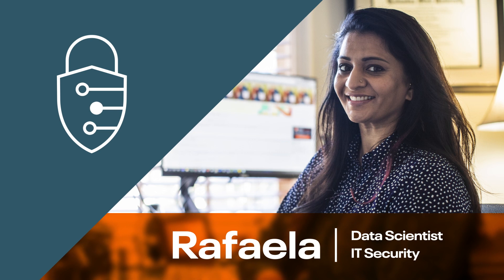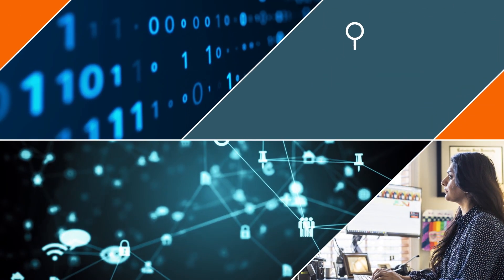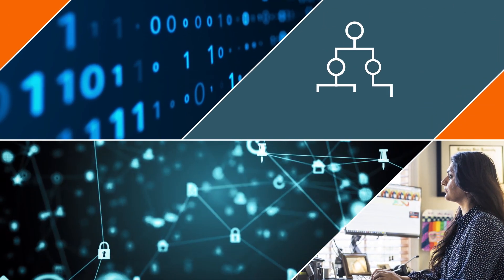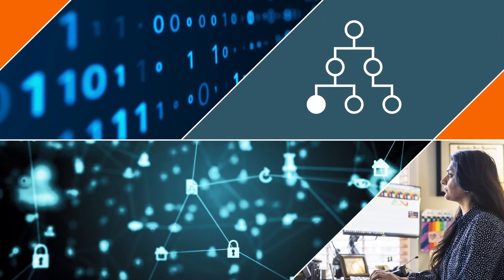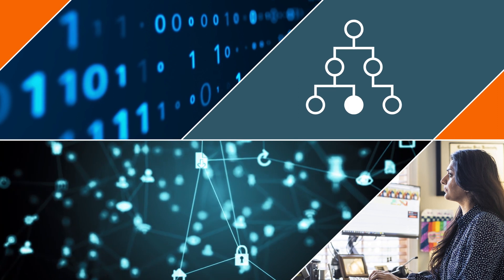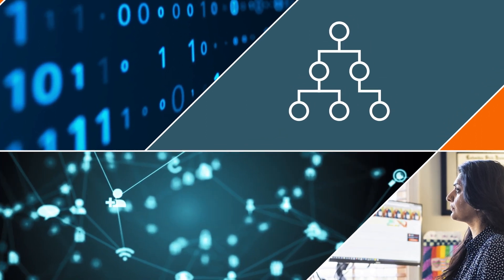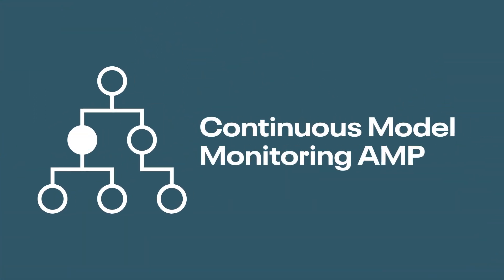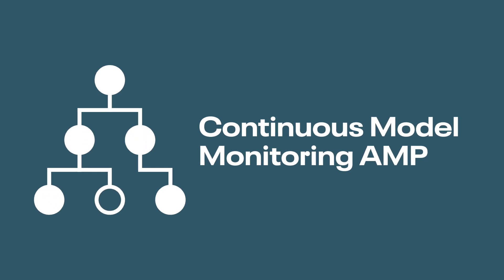This is Raffaella. Her company has a model deployed in production that scans network traffic for intrusions, and she needs to monitor it for concept drift. She turns to the Continuous Model Monitoring Amp for inspiration.